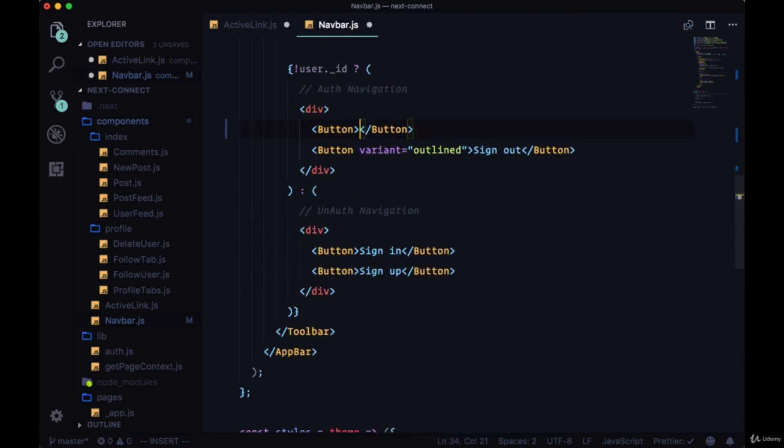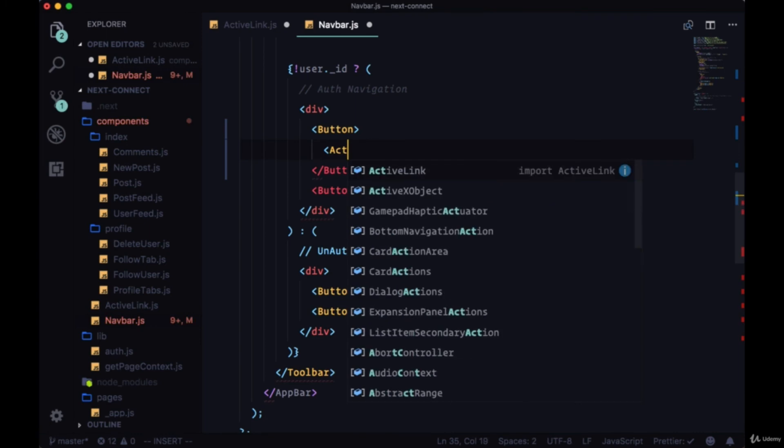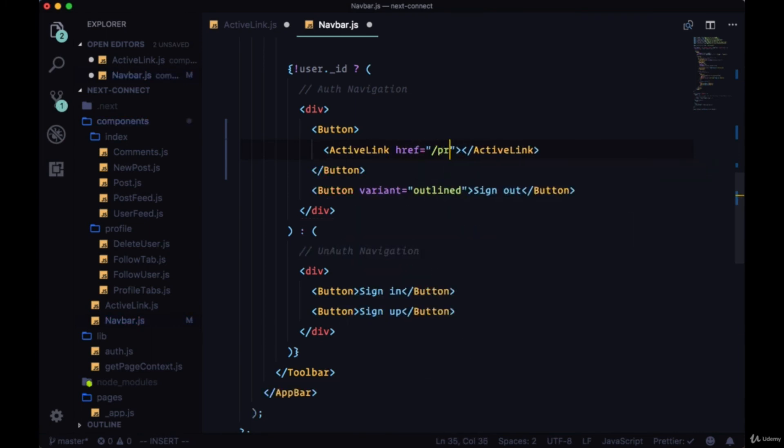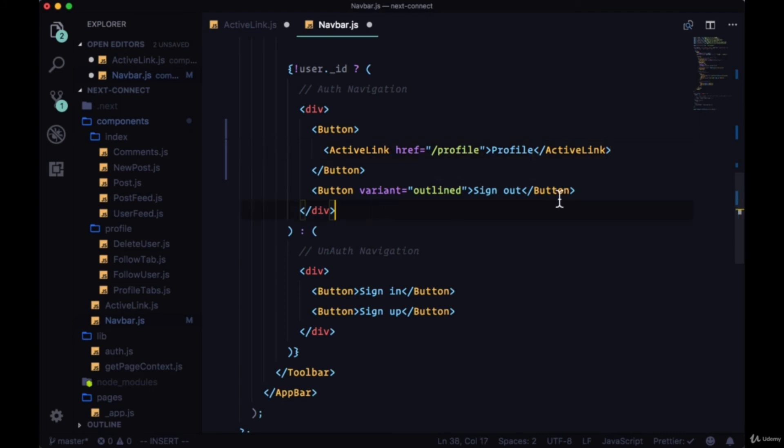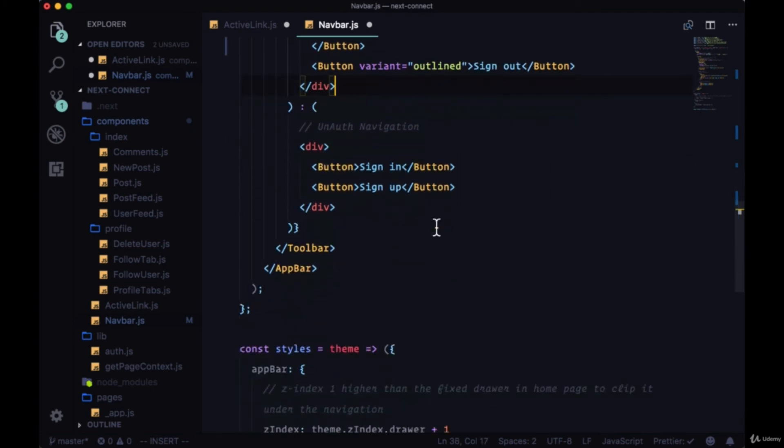And then for our profile button we'll give it an href of profile. We'll skip the sign out button since we'll connect that to an onClick to sign out our user.